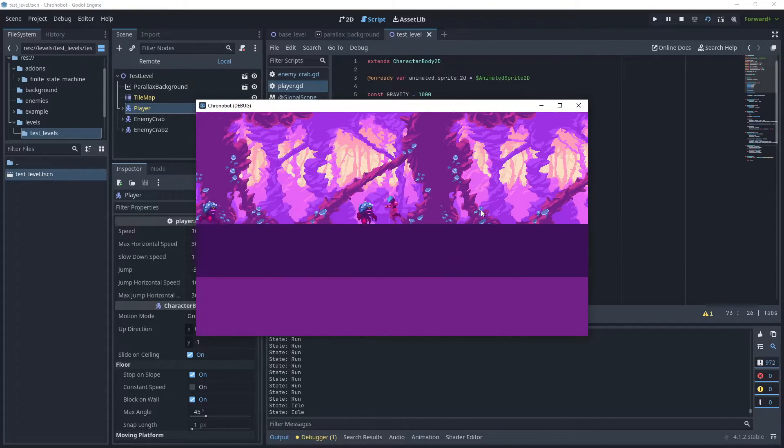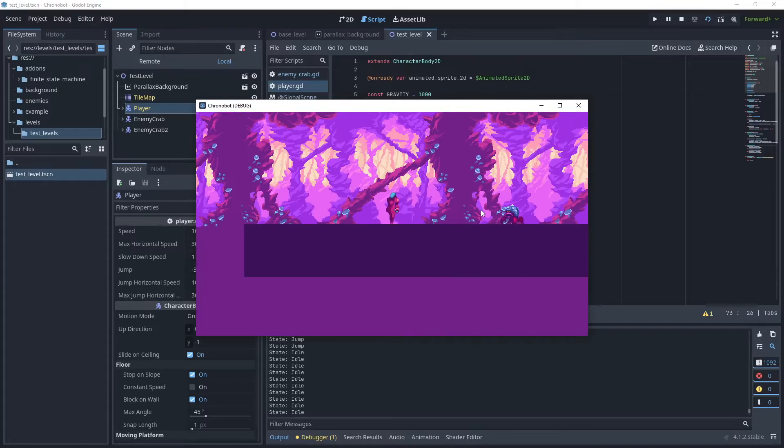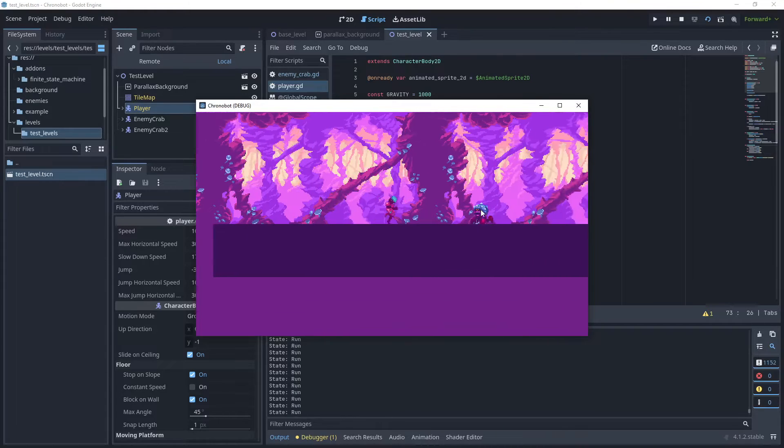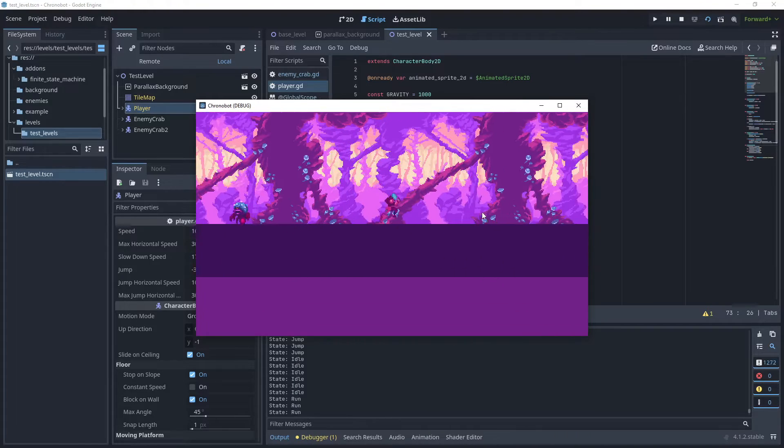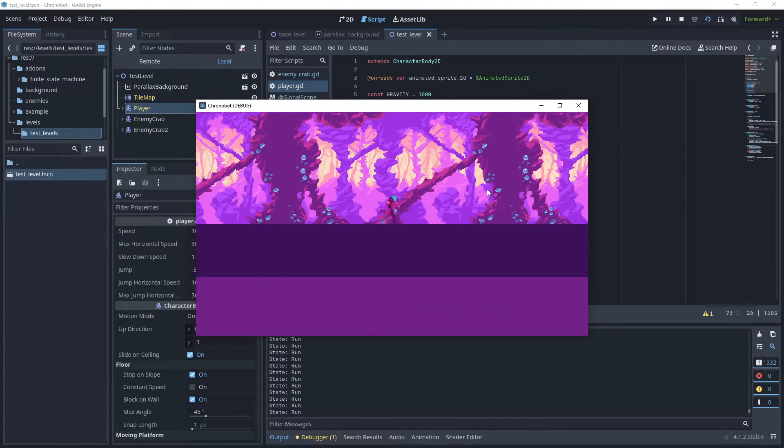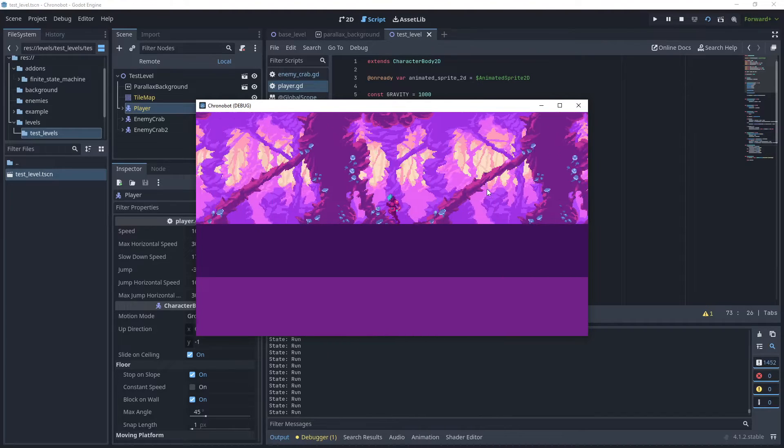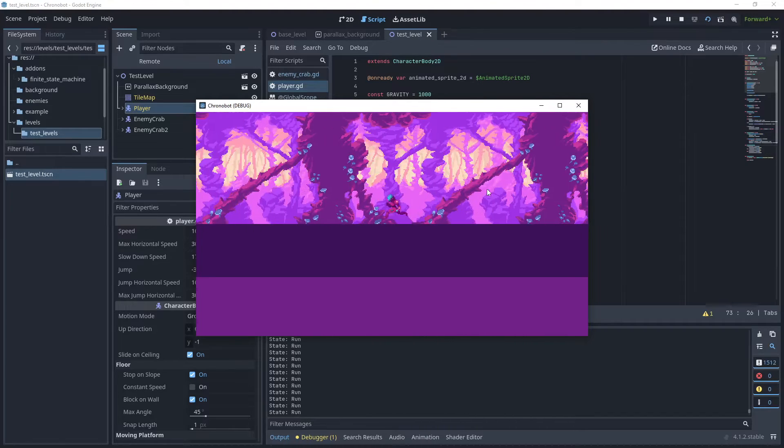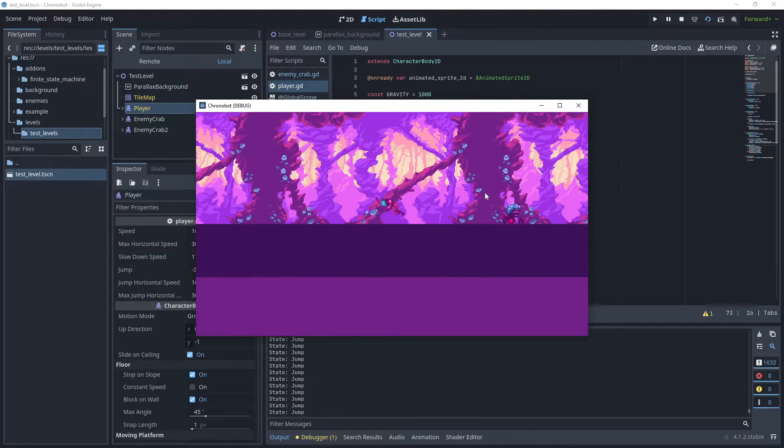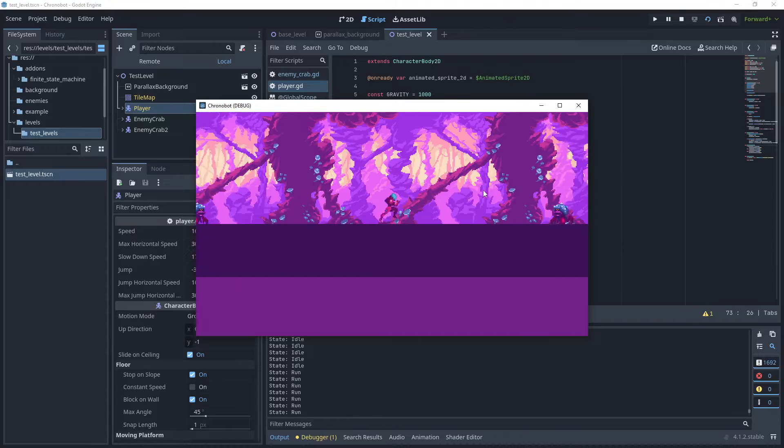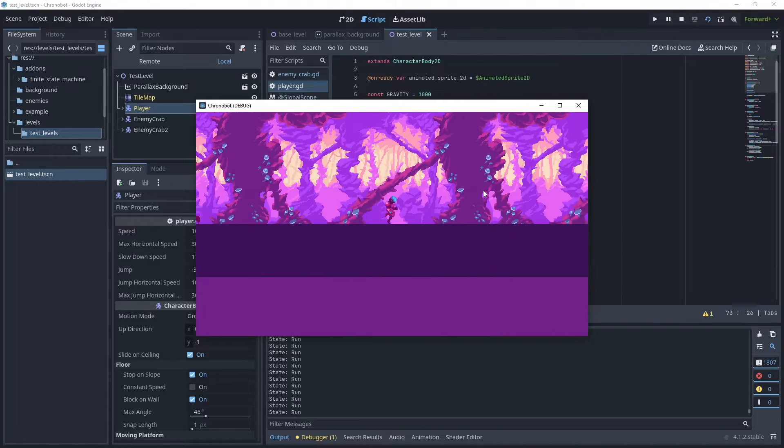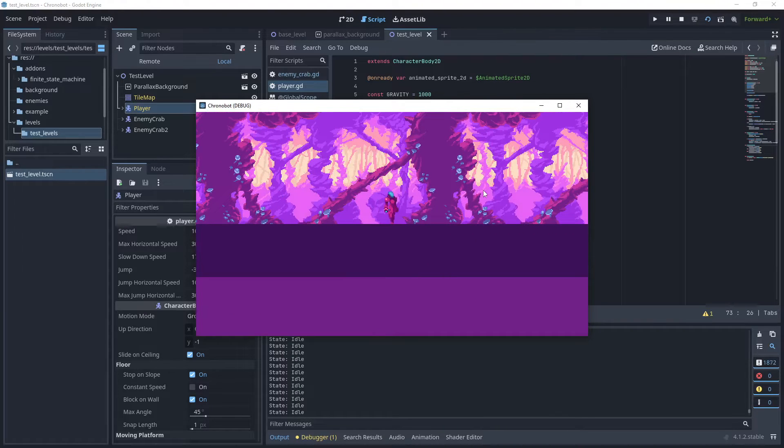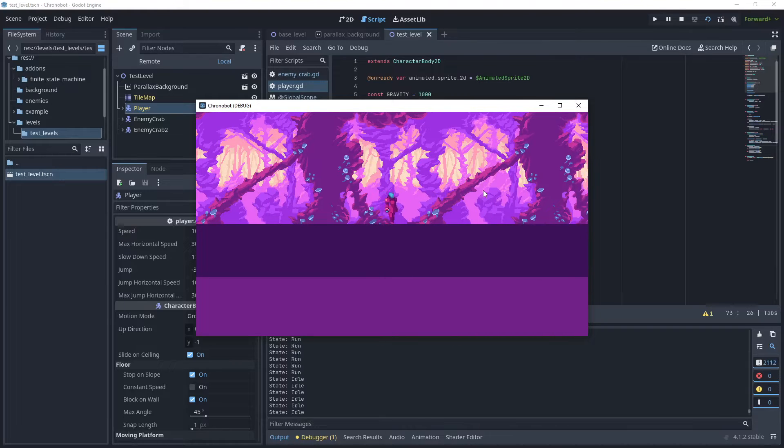For example, if we apply delta time to our speed value we are adjusting the speed value proportionally to the elapsed time. If the frame rate is very high, the delta time will be quite small, so the speed value is multiplied by a smaller number which effectively reduces the movement per frame.